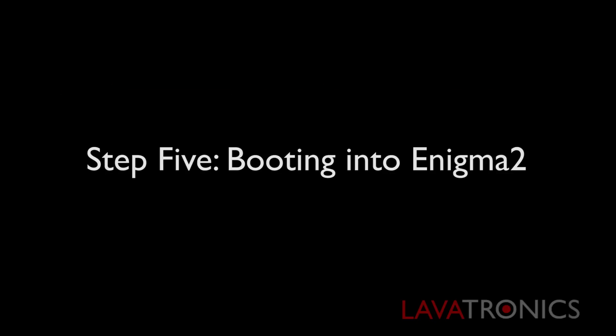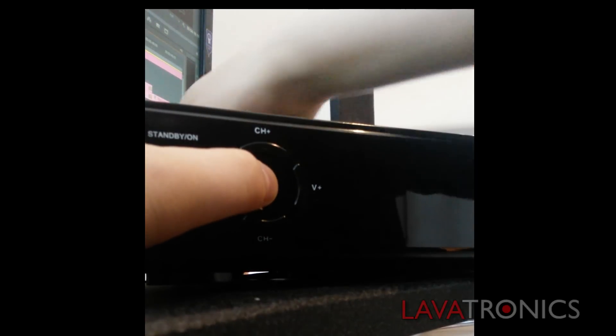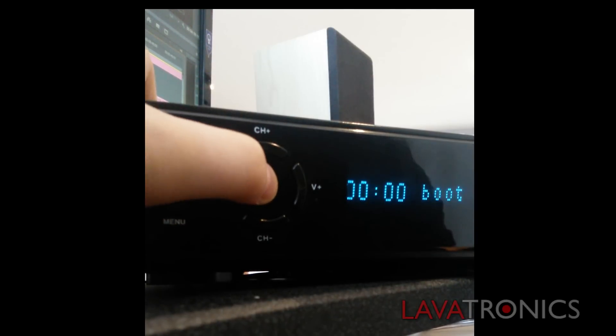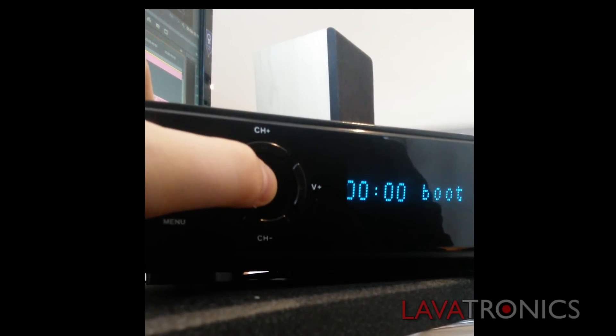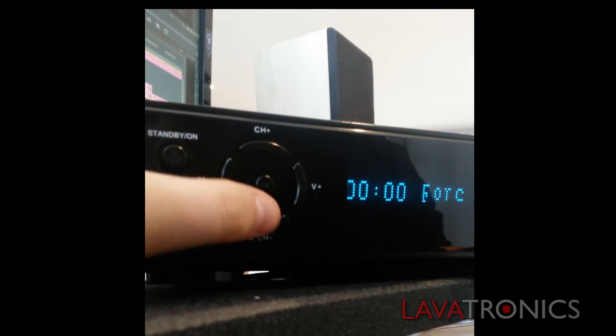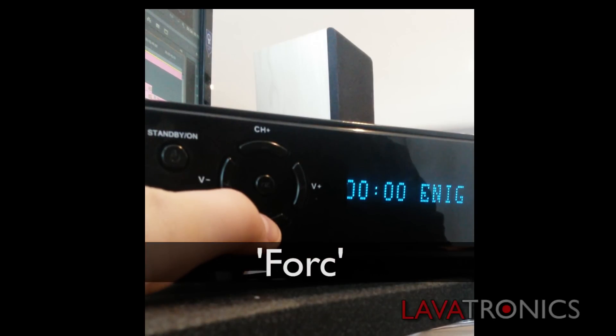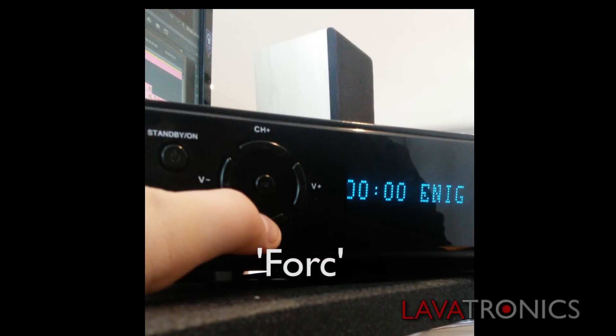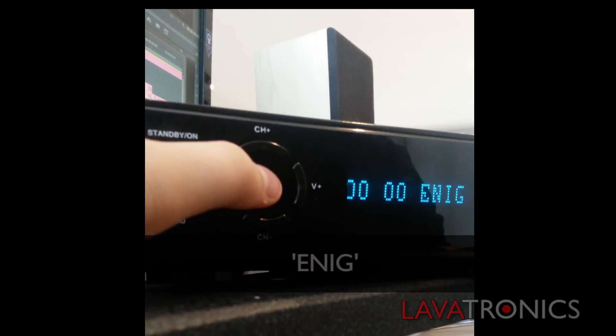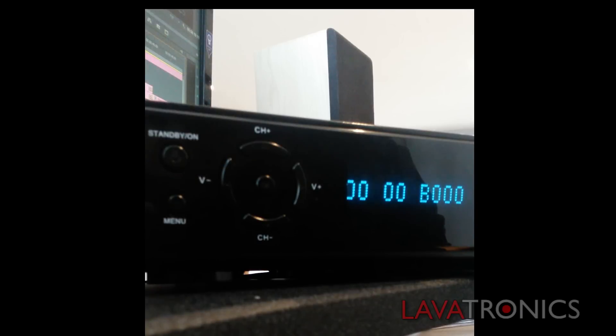So power off the receiver using the back on off switch and then holding the center button on the front of the receiver. Then power on the receiver using the on switch whilst keeping the center button held in until you see the word F-O-R-C. Then press the down key also known as channel minus on the front of the receiver and it should then display the word E-N-I-G. Then press the ok button and the receiver should then boot into Enigma 2 after a few seconds.